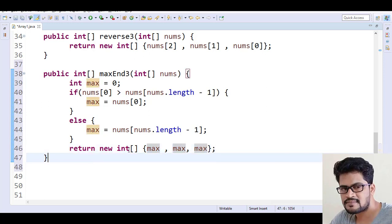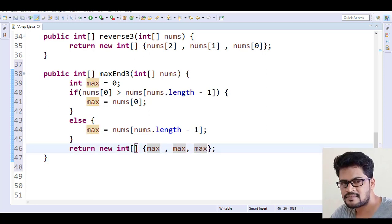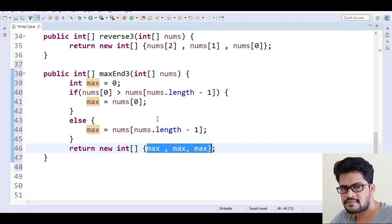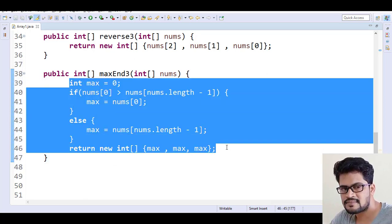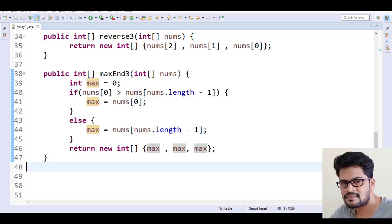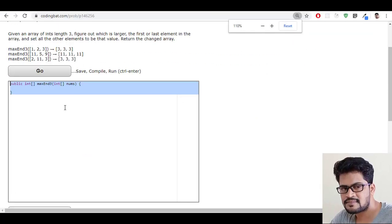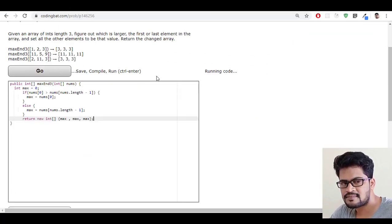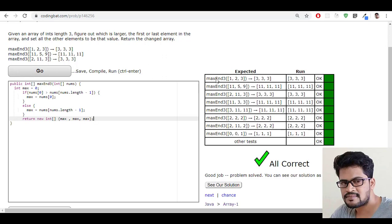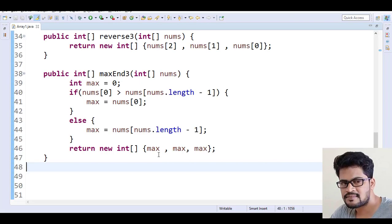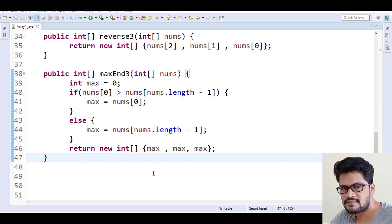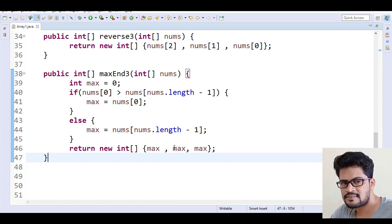I return a new array with max, max, max — replacing all elements with the max value. Let me copy this back to the website, paste it, and click go. Yes, I got all answers — success!